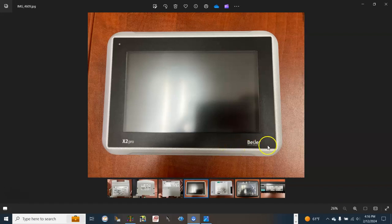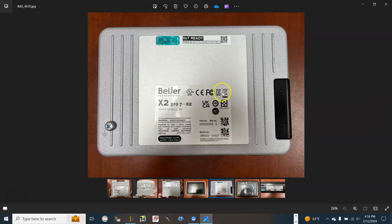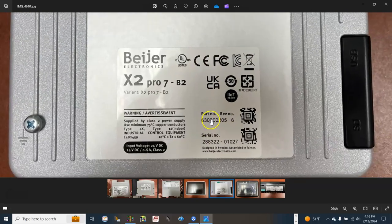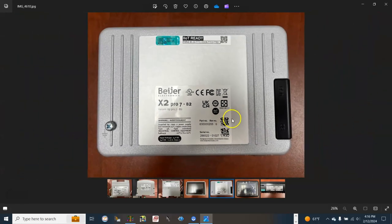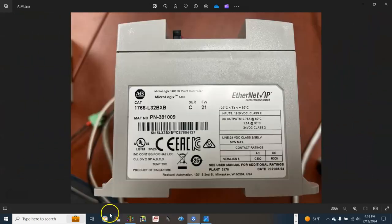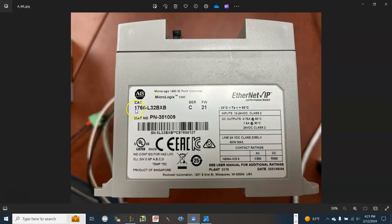This is the Bayer HMI X2 Pro. I don't know how popular it is, but I recently used it on a few projects. The HMI model number or part number is 6300000205. In this video we will learn how to set up the communication between the Bayer HMI and the MicroLogix 1400 from Allen Bradley.